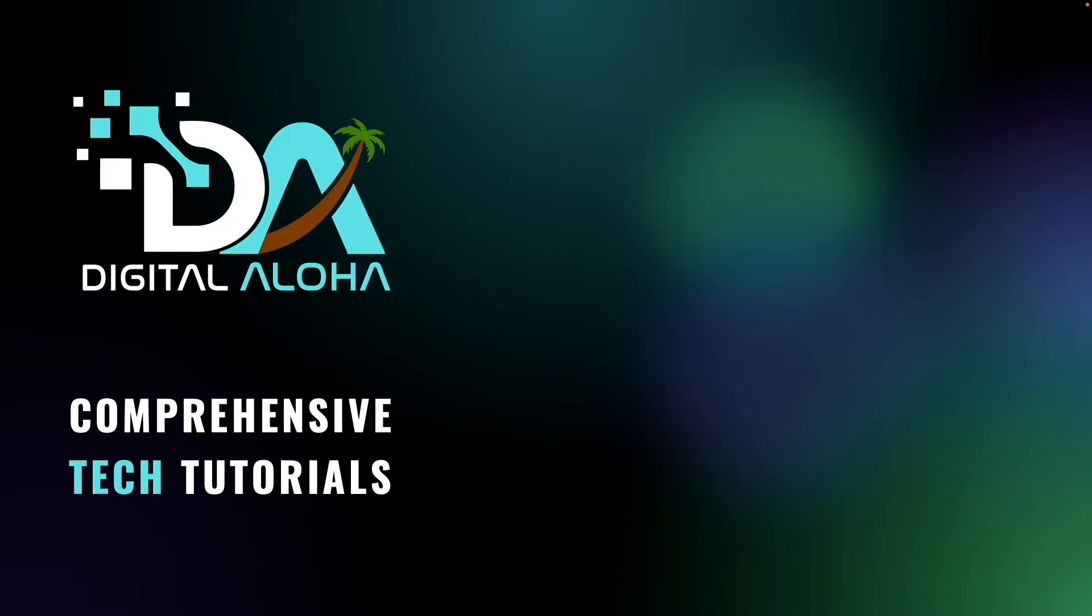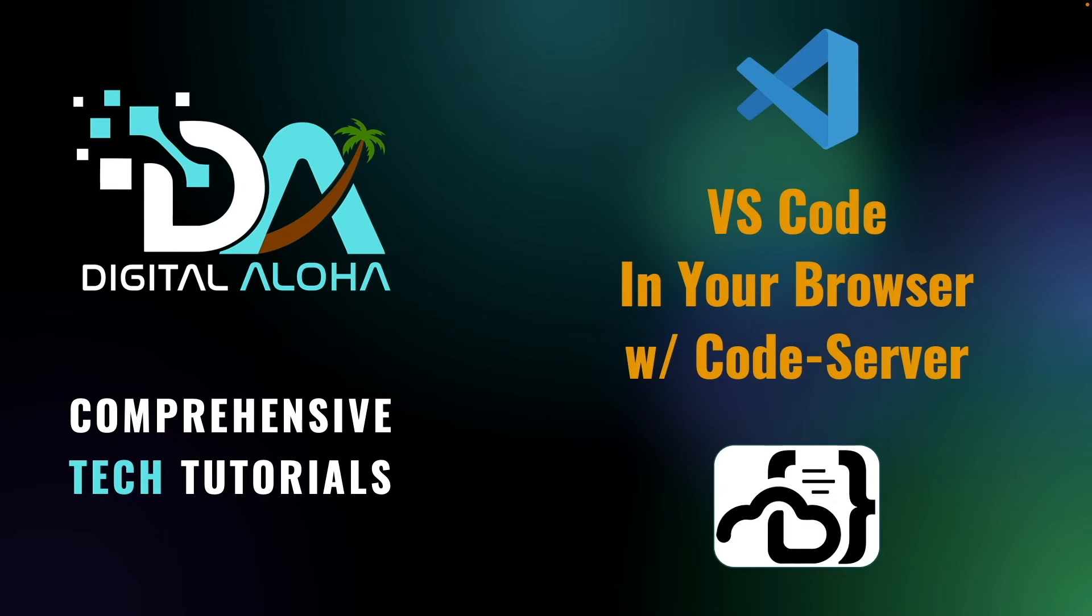In this video, I'll show you how to install and run VS Code in your browser with Codeserver.